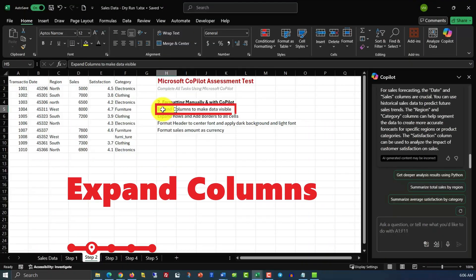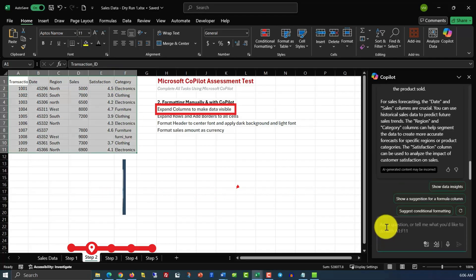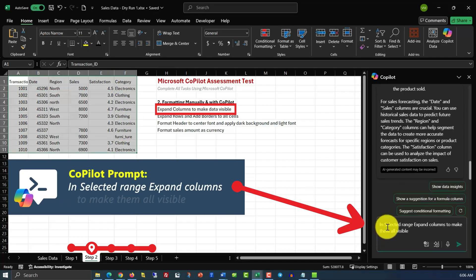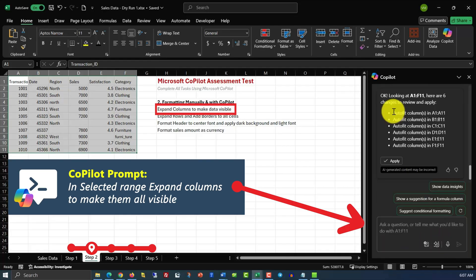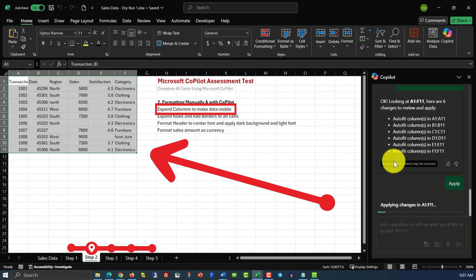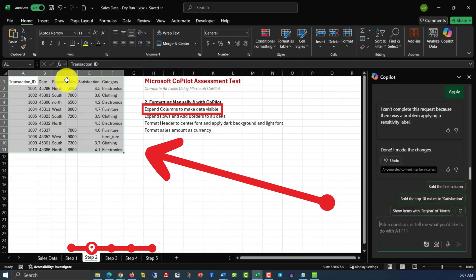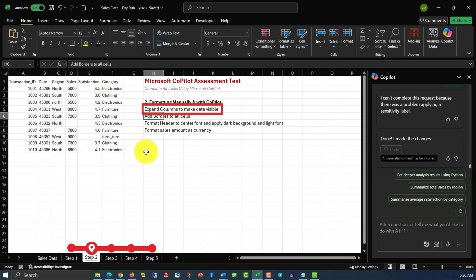In the first part of step 2, we need to expand columns to make data visible. What we need to do here, we need to select the data, and then we need to apply Copilot query in selected range, expand columns to make them all visible. Copilot created a query which needs to be applied, so let's go ahead and apply it. And you see that the data now is visible, and we can see it for all the columns.